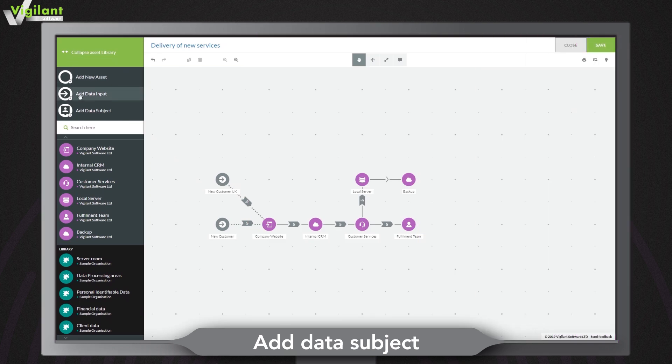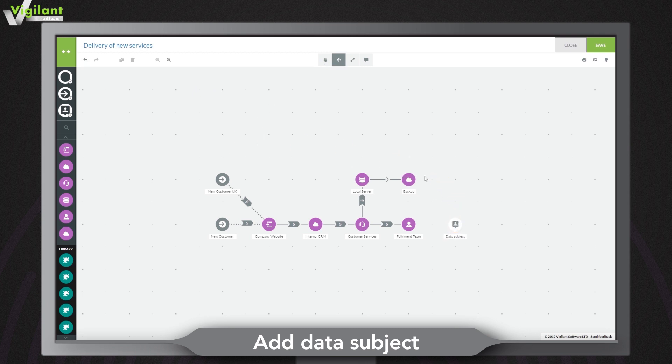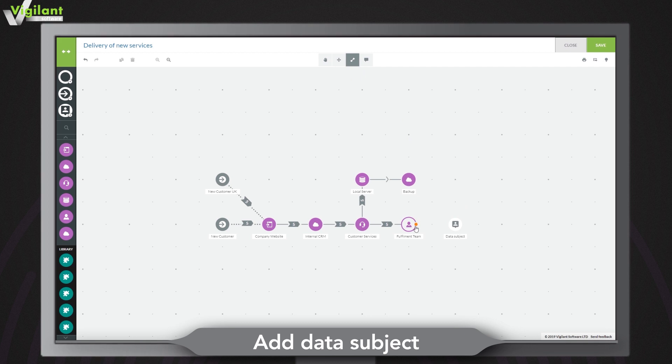Easily indicate any point in a process where personal data is returned or sent to the data subject by adding a data subject. Simply click the data subject icon in the asset toolbar and it will appear in the mapping area.